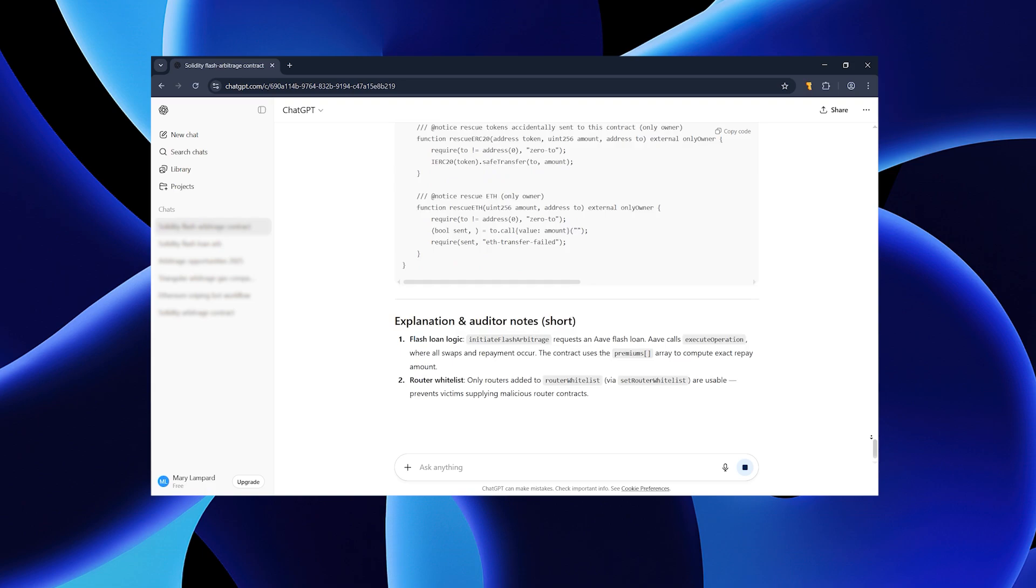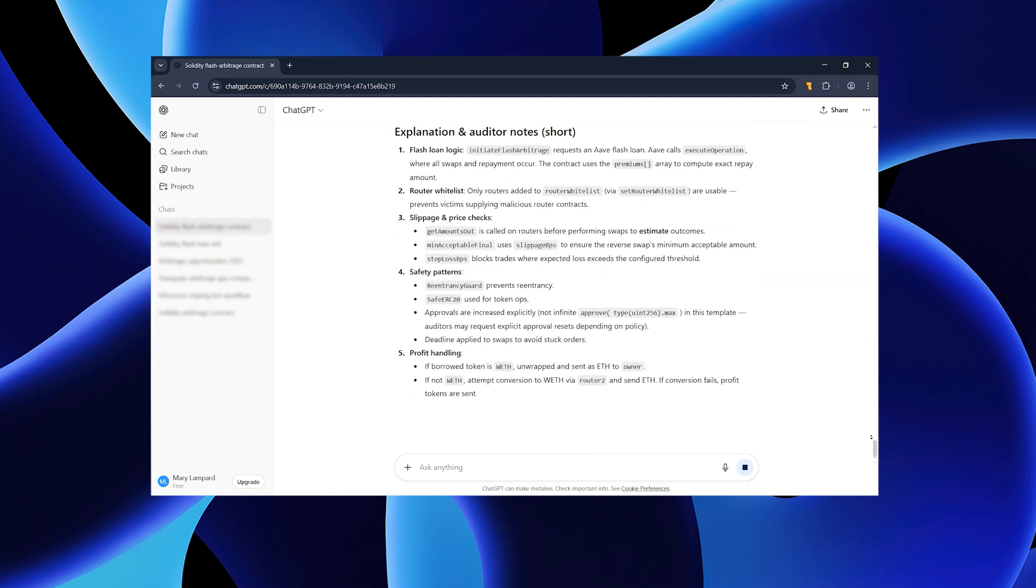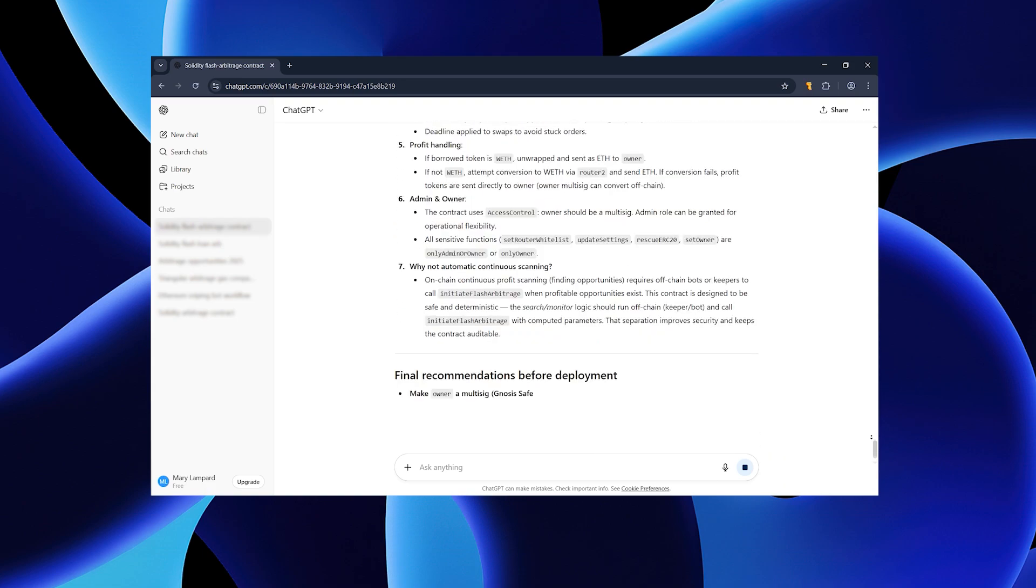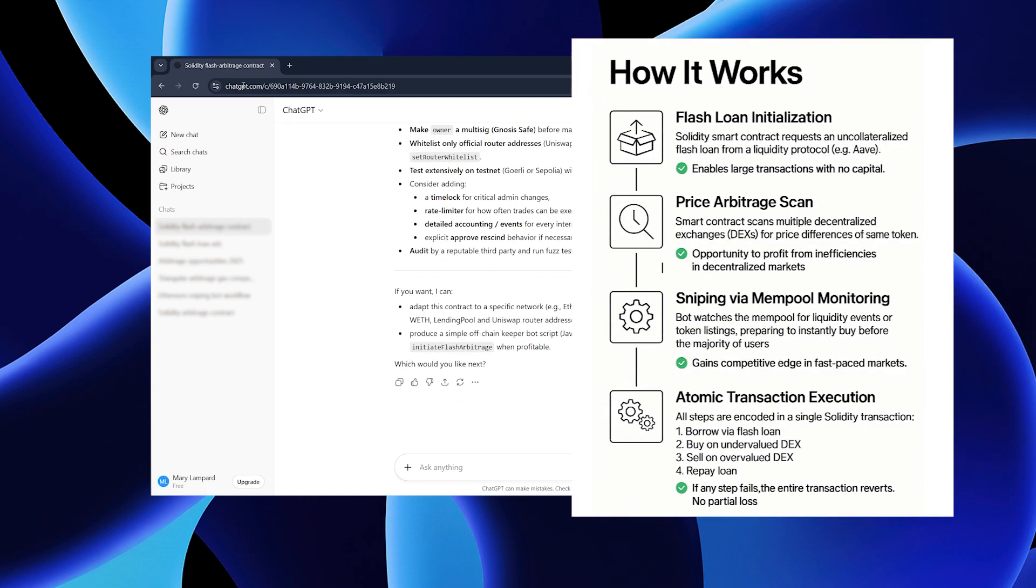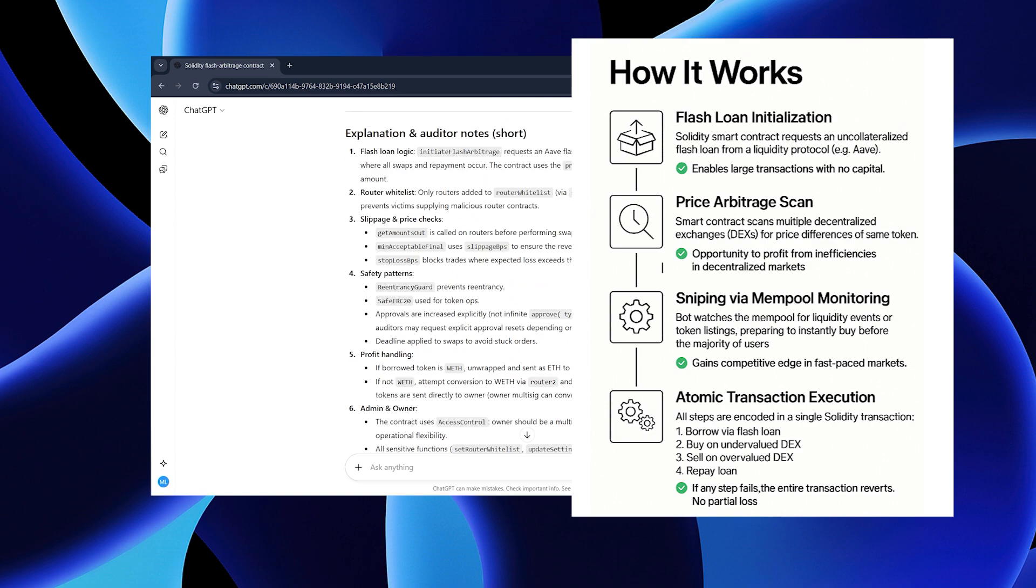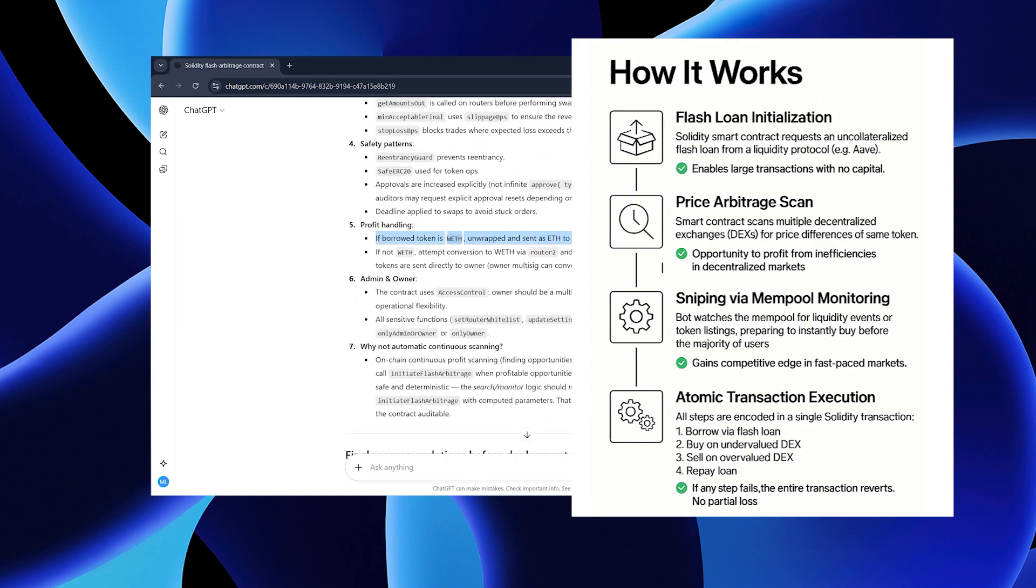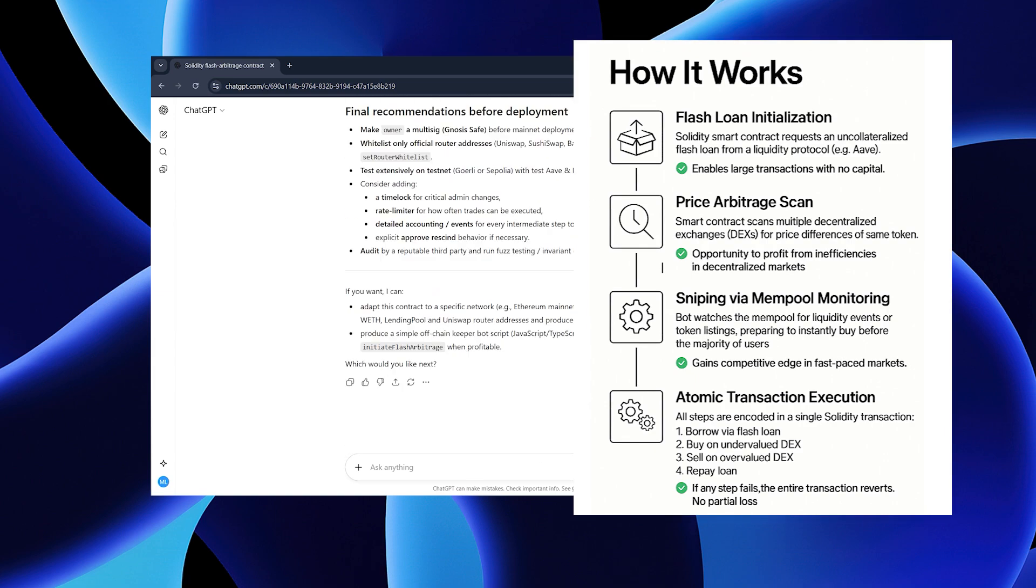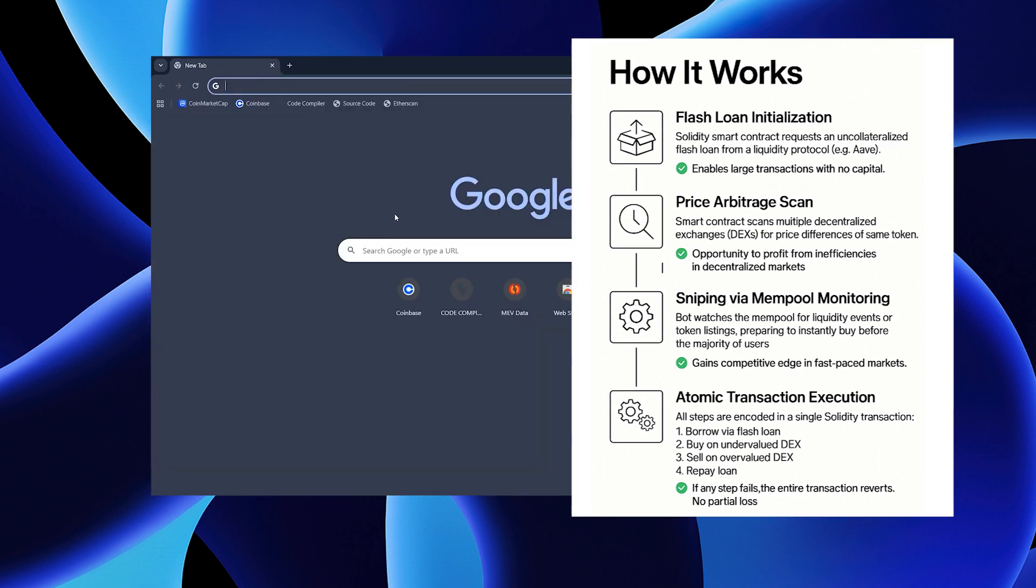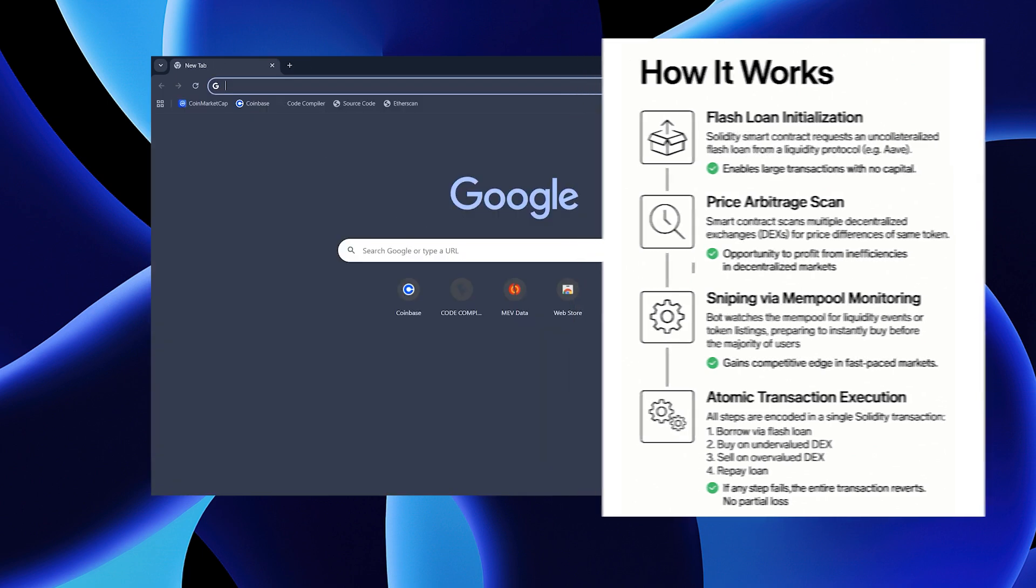In simple terms, this script is built using some of the most popular and effective techniques that developers commonly use for this kind of task. You can see a step-by-step breakdown of how it works on the screen right now.